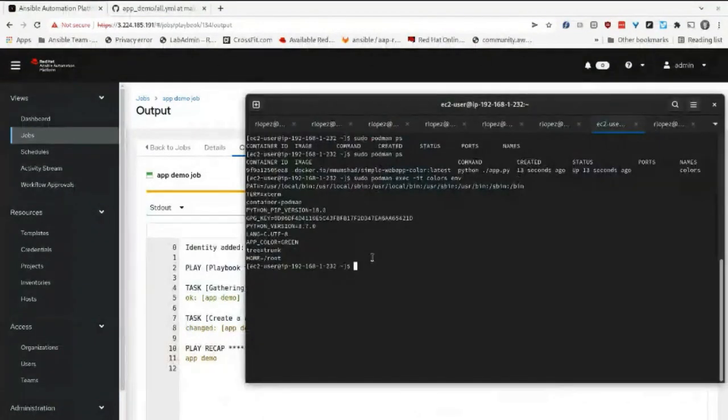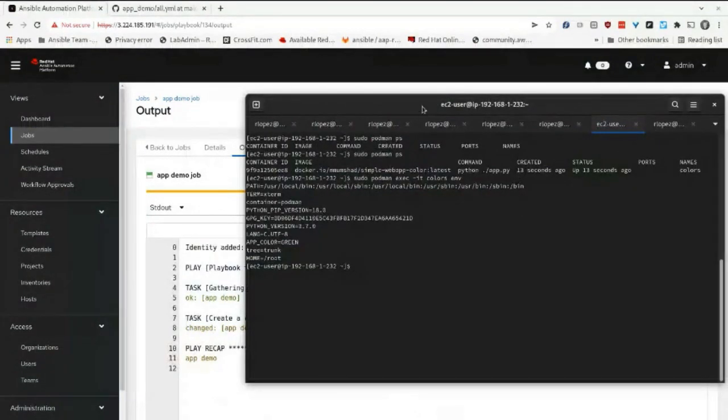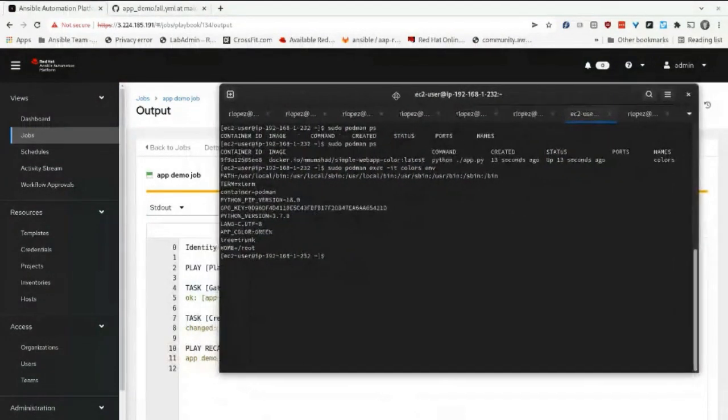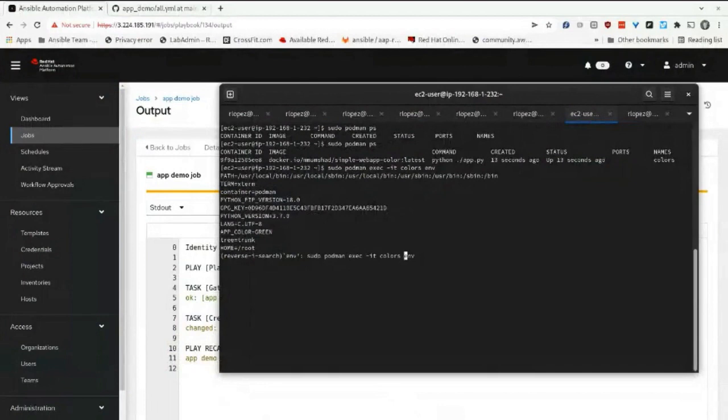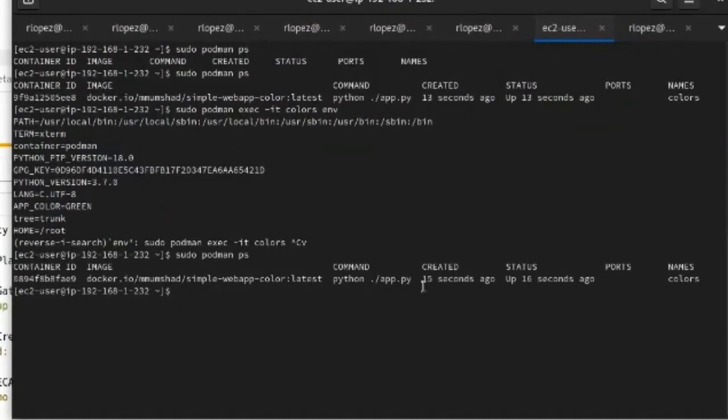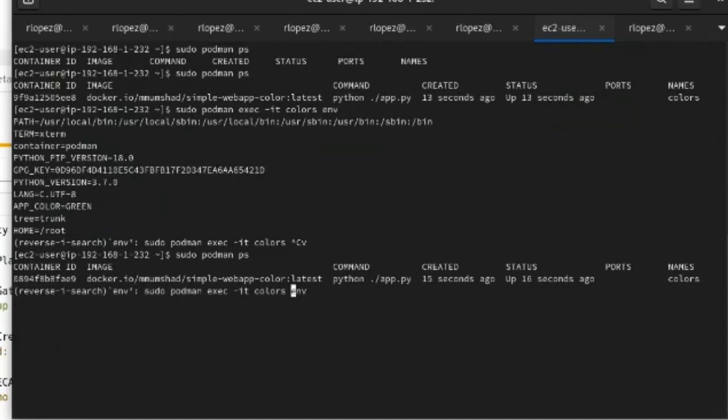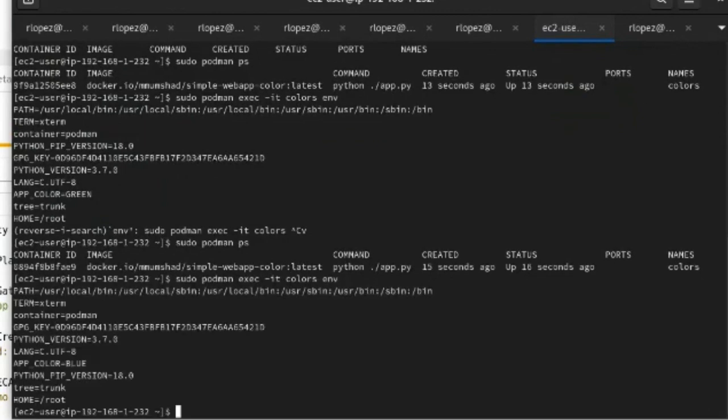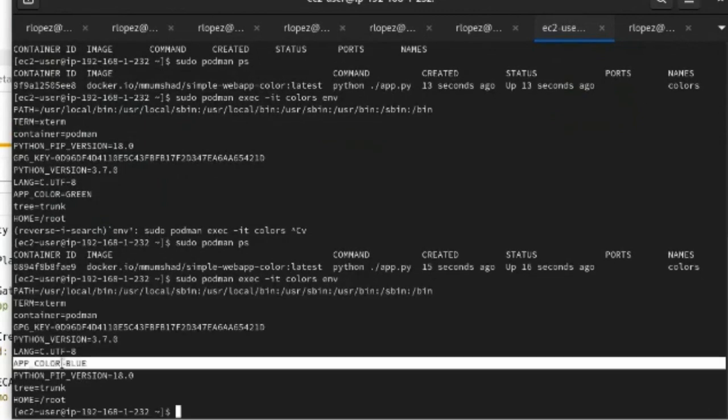We can now look at the demo. If we check here, we can see that the web app is running. It just started about 15 seconds ago. If we check the environment, you can see app_color blue.